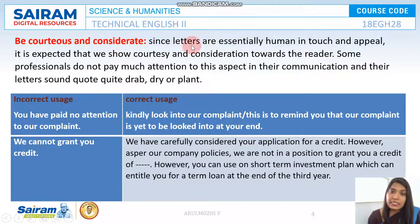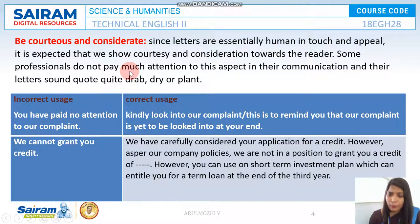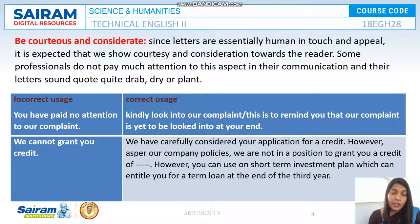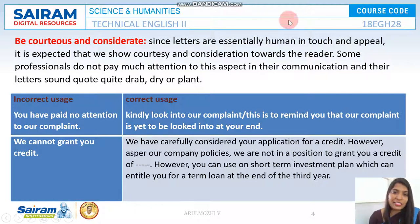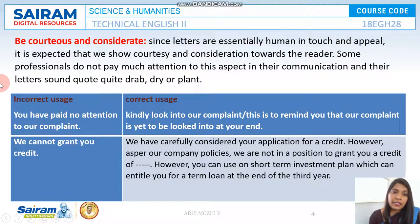Next, be courteous and considerate. Since letters are essentially human in touch and appeal, it is expected that we show courtesy and consideration towards the reader. Some professionals do not pay much attention to this, but it is very, very important to attract and keep your customers. Nobody likes to be with a person who is very rude — people are always drawn to love and affection. Without this, letters sound quite drab, dry, and plain.